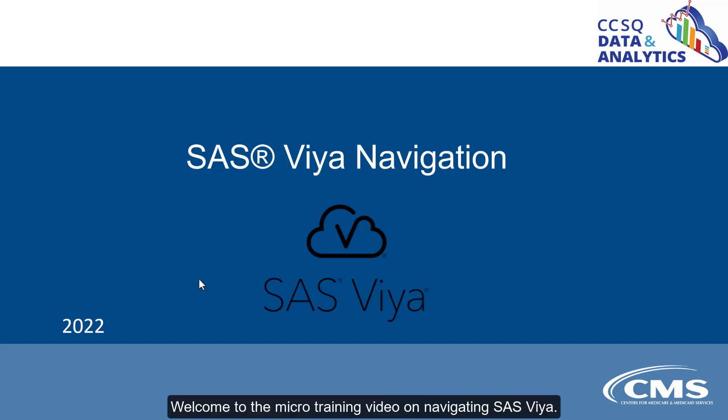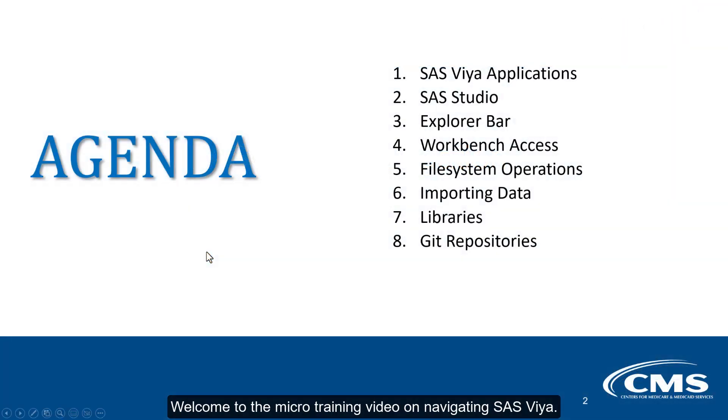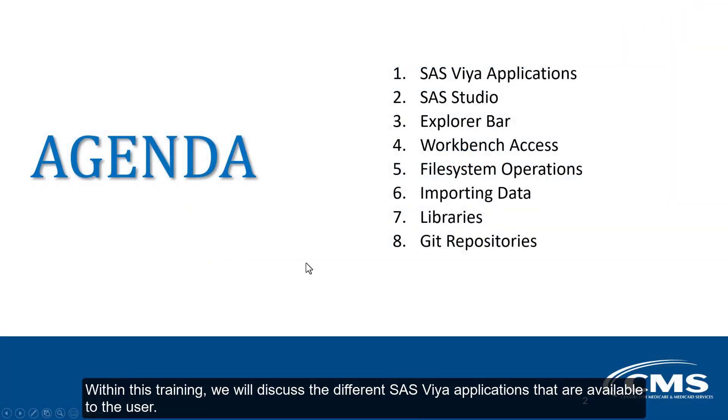Welcome to the micro-training video on navigating SAS Viya. Within this training, we will discuss the different SAS Viya applications that are available to the user.